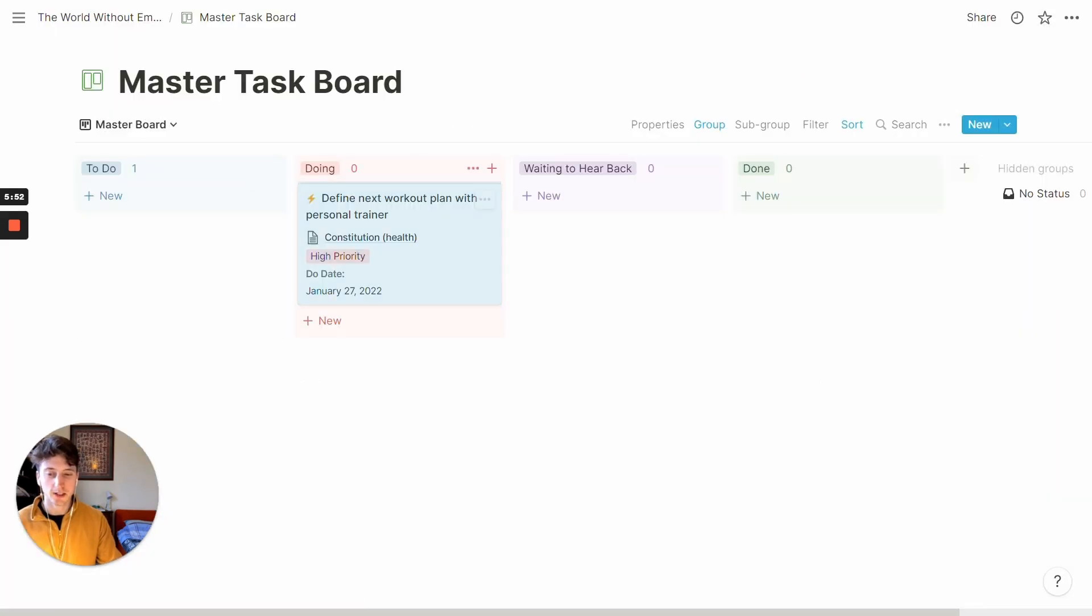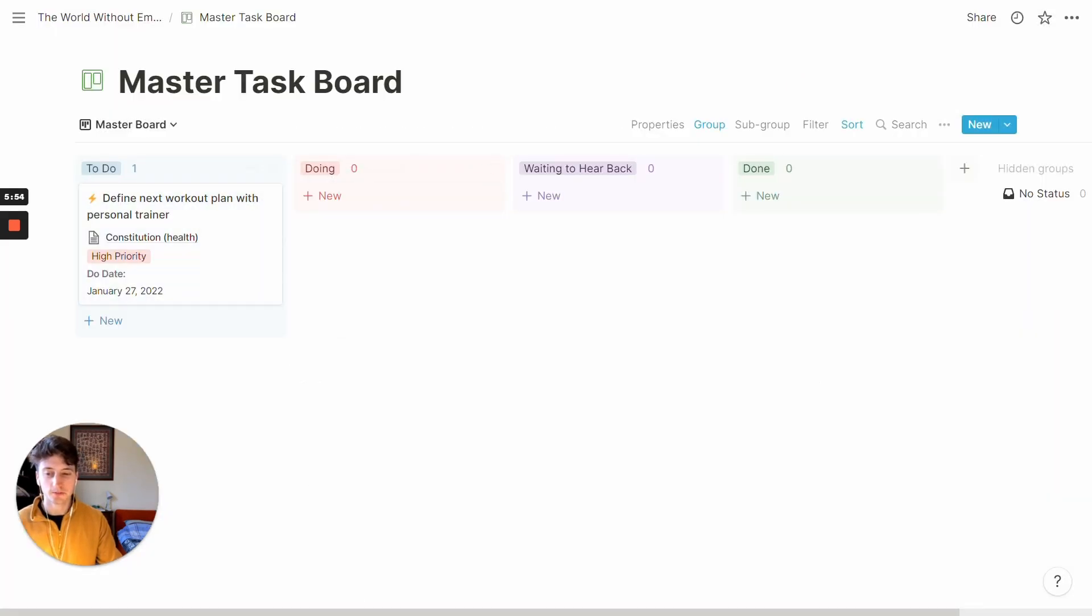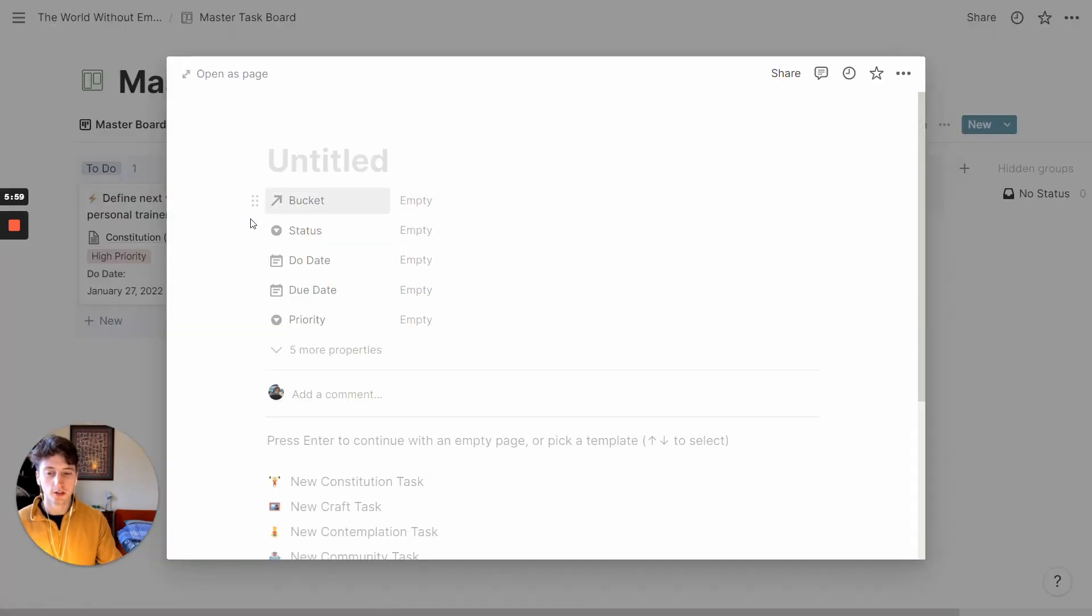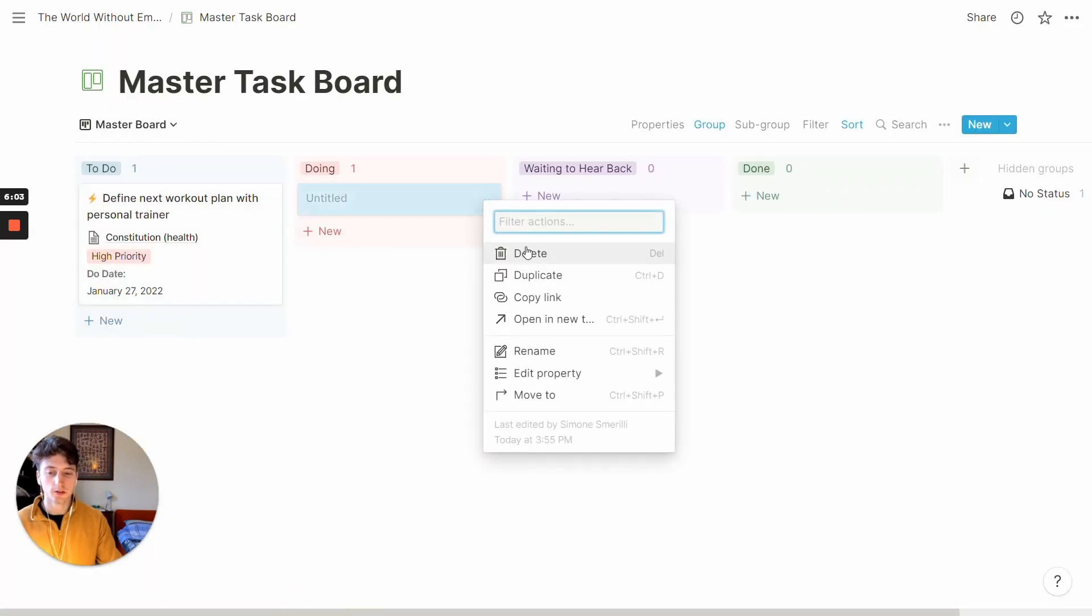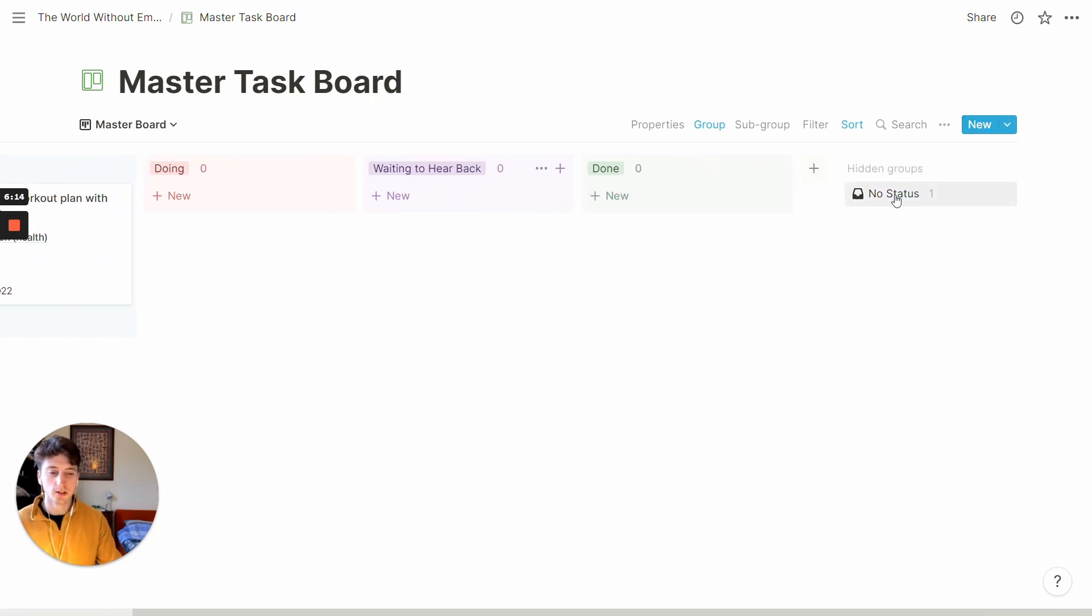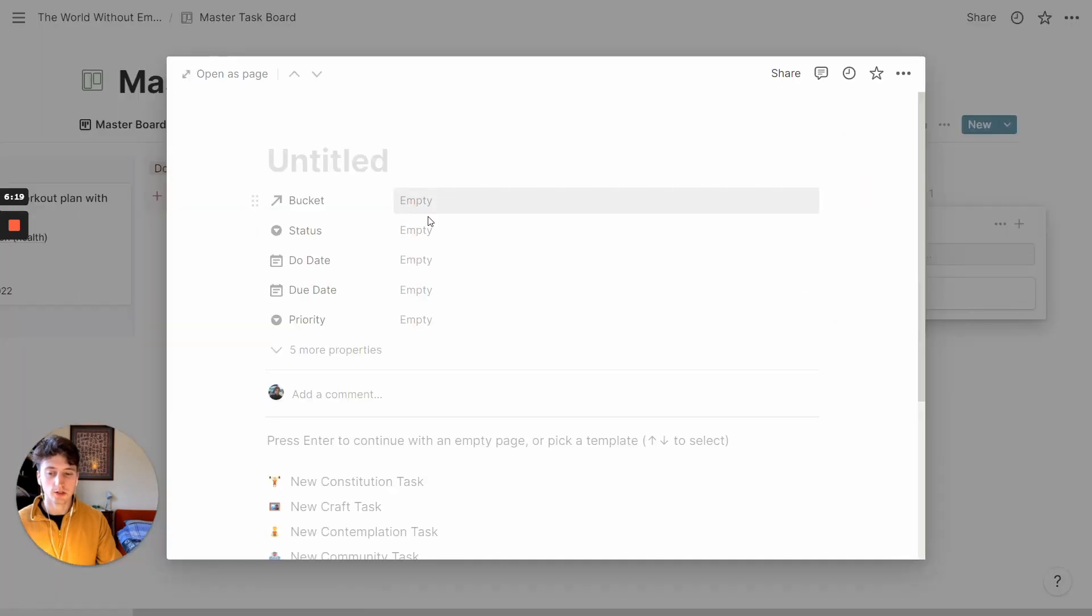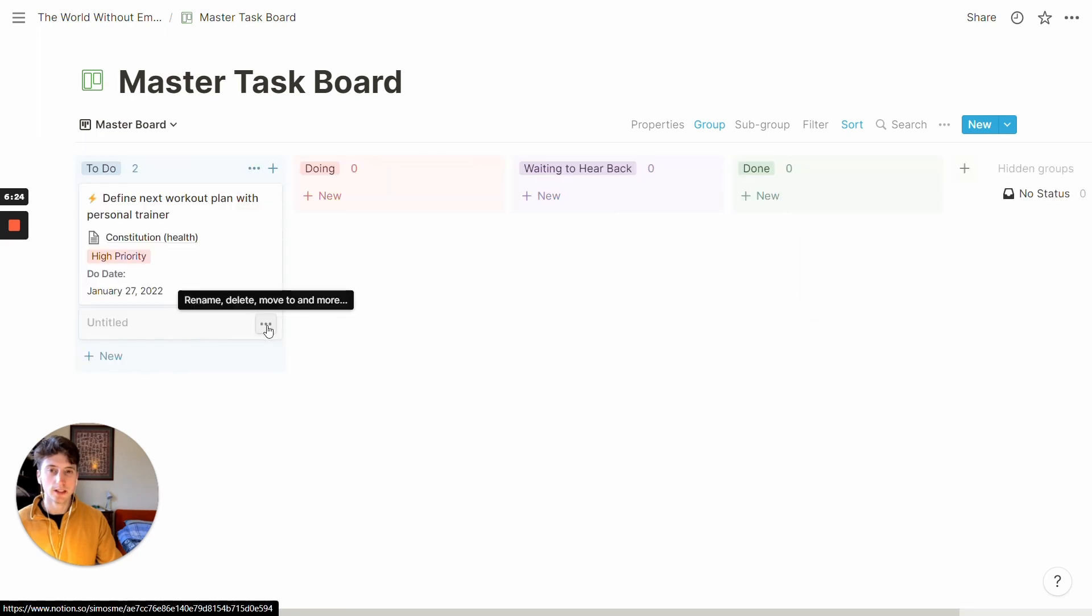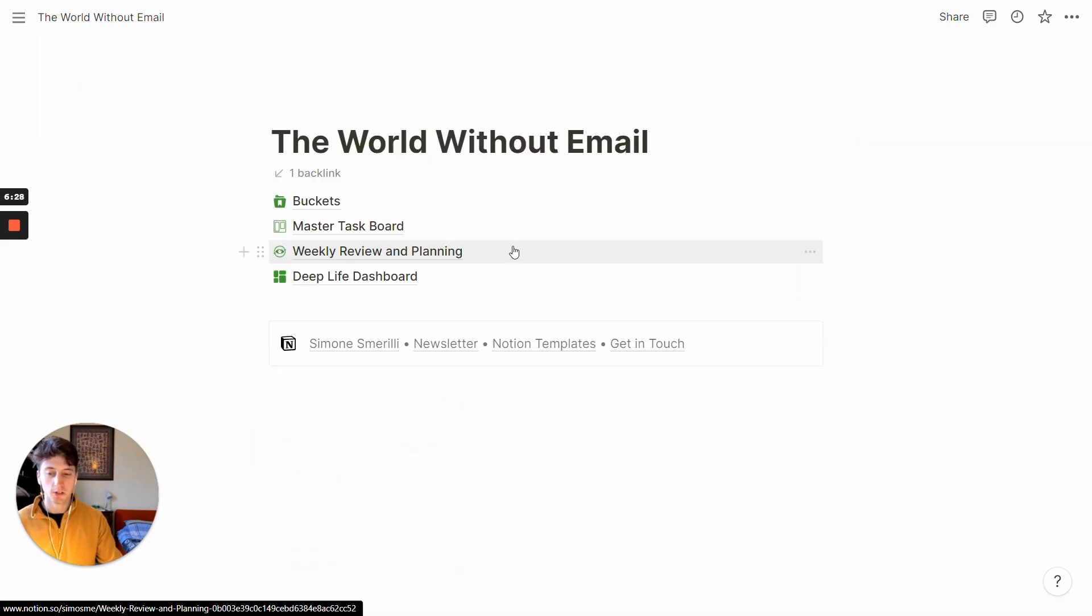And then you can drag tasks around. To create a new task, you just click on new here, or you click on new here. So wherever you see a new button, then you can create a new task. And you can see now I create a new task by clicking on the blue button. And you can see that the task doesn't have any status. And it is right here on the no status column. I can just change the status to do now and it will appear here. If I want to delete it, I can just do this.